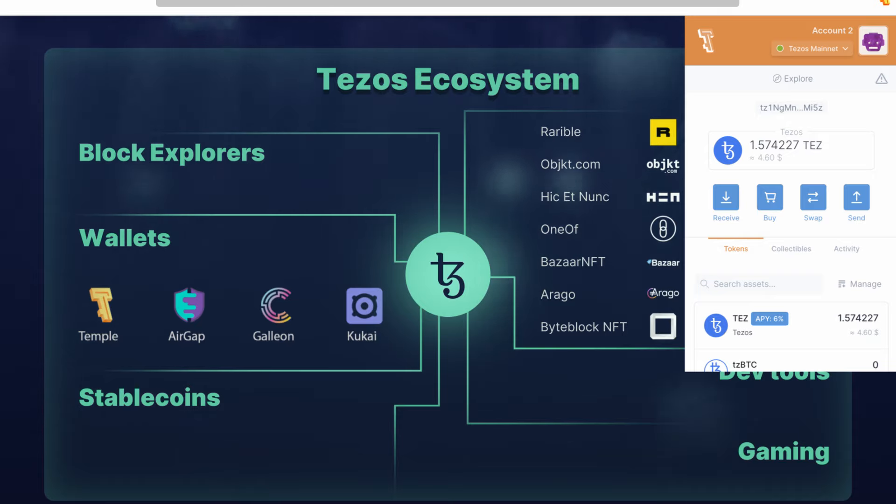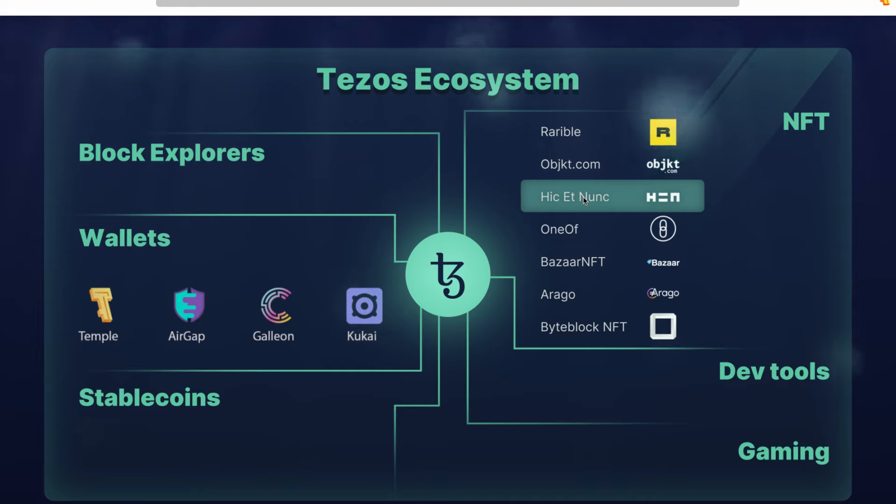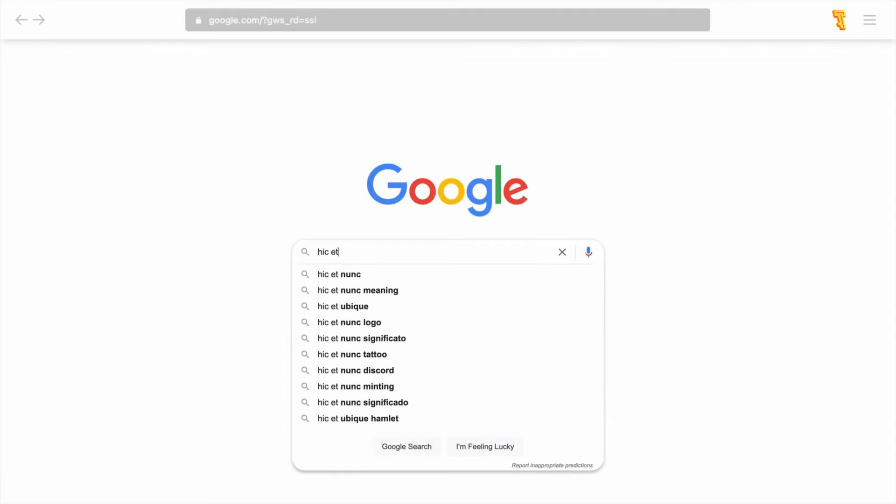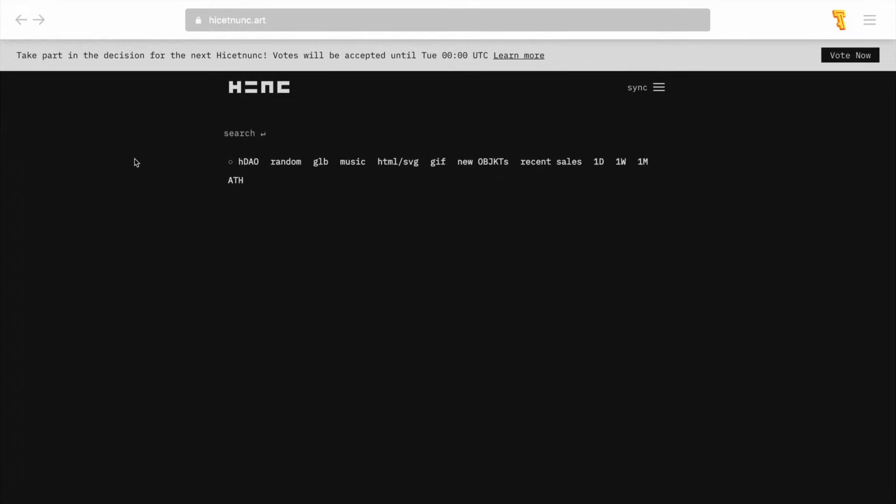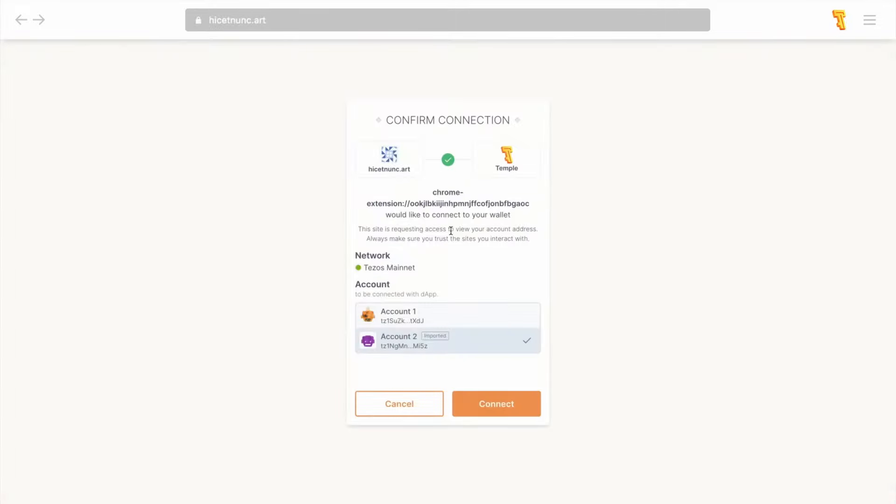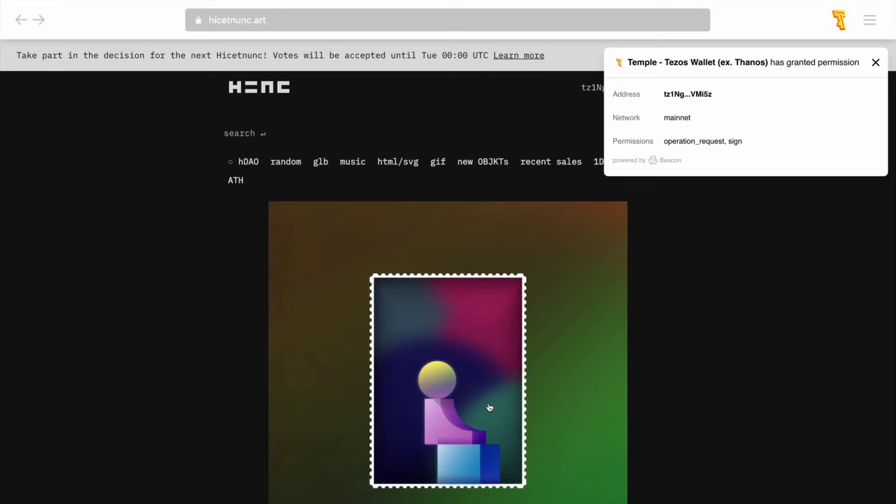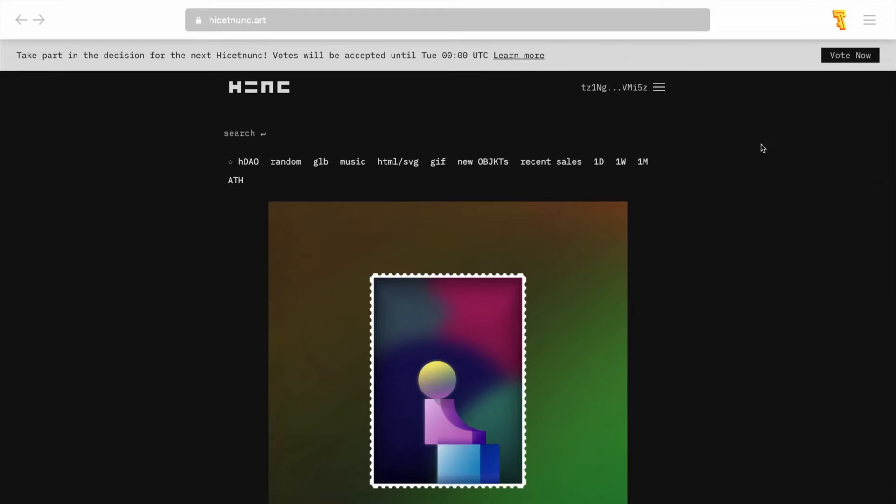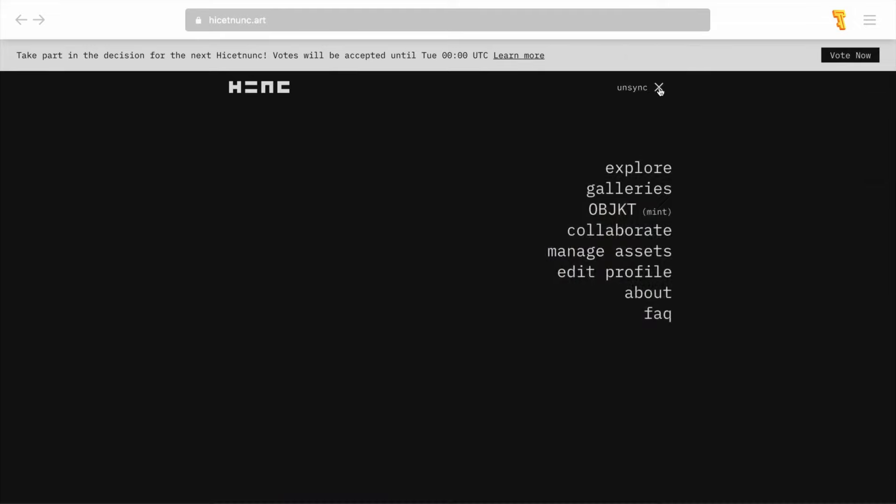Let's start with the oldest NFT marketplace on Tezos, Hic et Nunc. Go to hicetnunc.art and click the sync button in the upper right corner to connect Temple wallet to the website. Then follow the in-app instructions to proceed with the connection. Now Temple wallet is connected to the marketplace and you can click the mint NFTs button on the hamburger dropdown menu to add a new token to the blockchain.